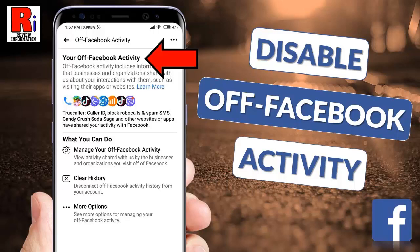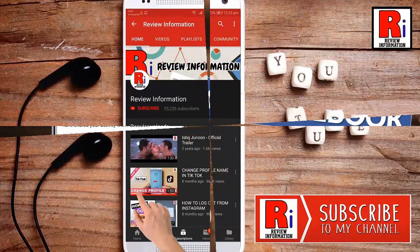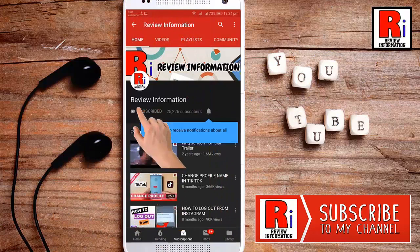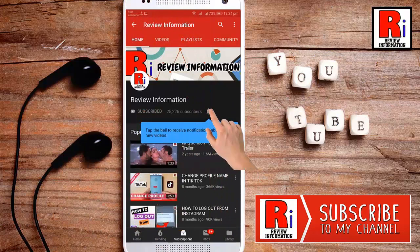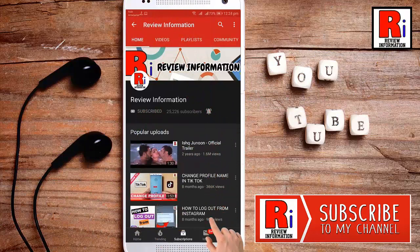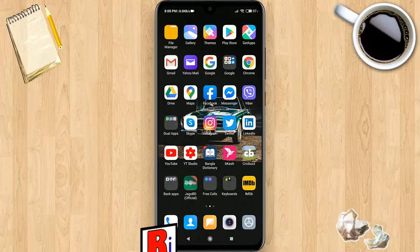Hello viewers and welcome to my channel, Review Information. In this video, I will show you how to disable your off-Facebook activity settings. Subscribe to my channel and hit the bell icon to get notified of any updates. First, open